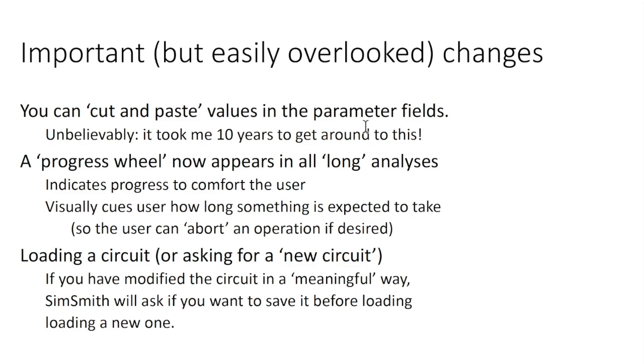Another thing was that SimSmith had a nasty tendency to run away during long analyses, which are usually a mistake, but it was difficult to avoid them in some cases, and it would take a long time to compute, and you basically had no indication that it hadn't hung. I have tried to address that issue, and I'll show you that in a few minutes.